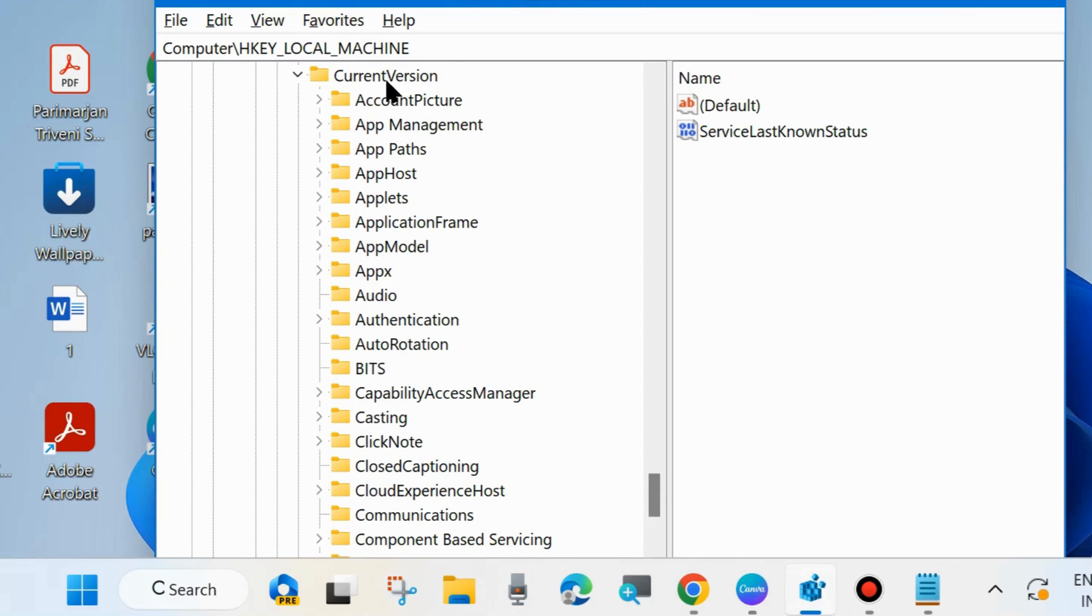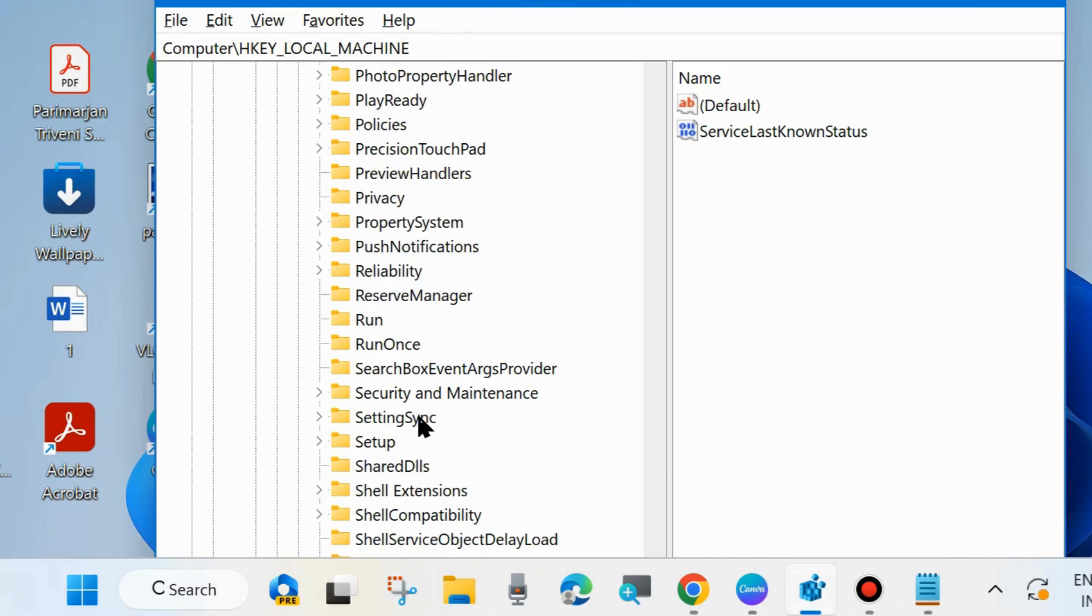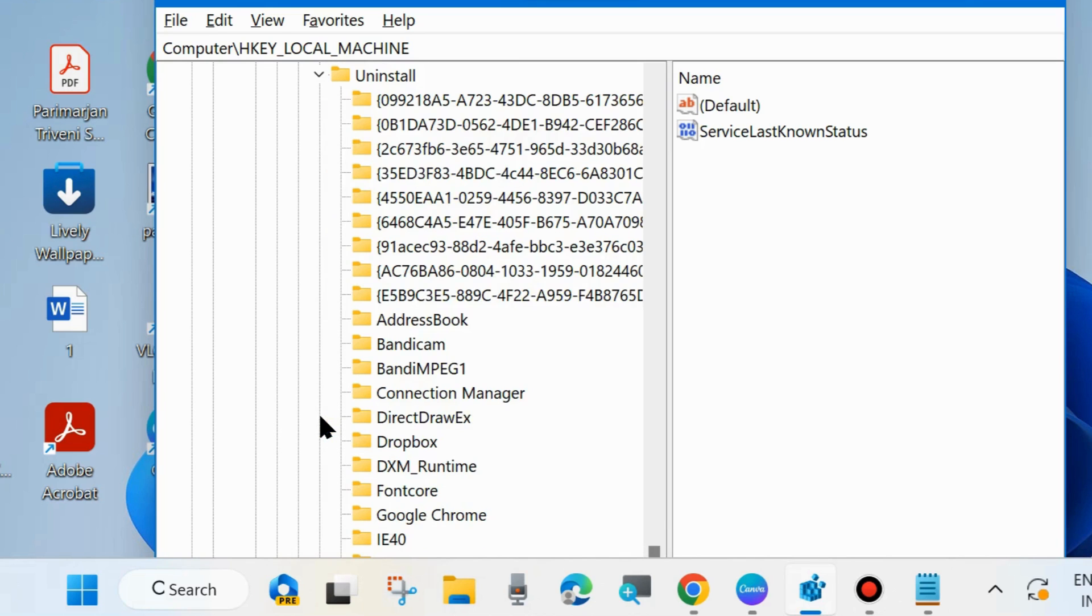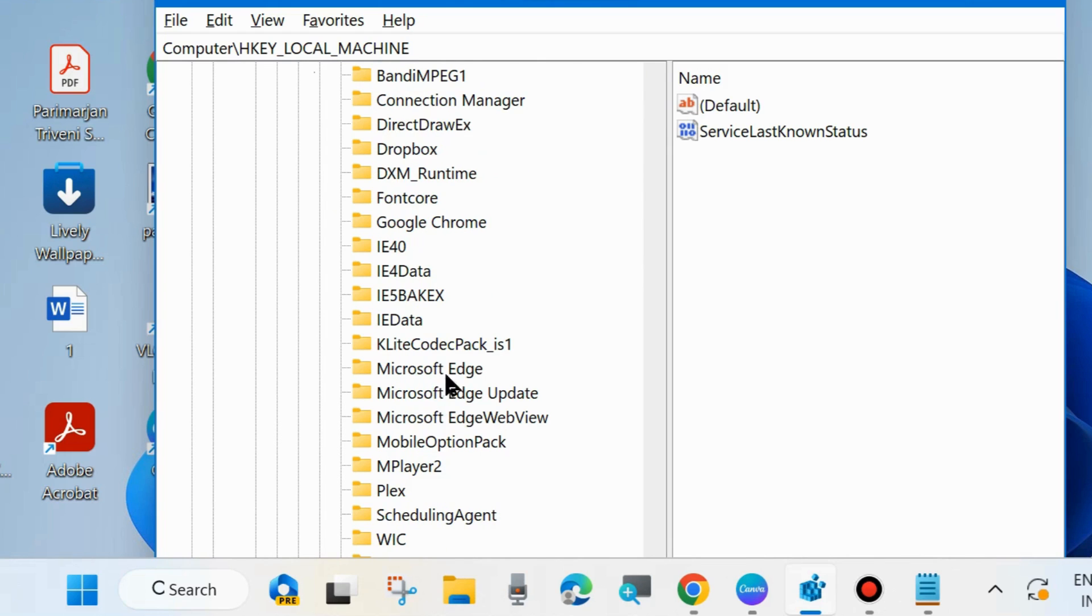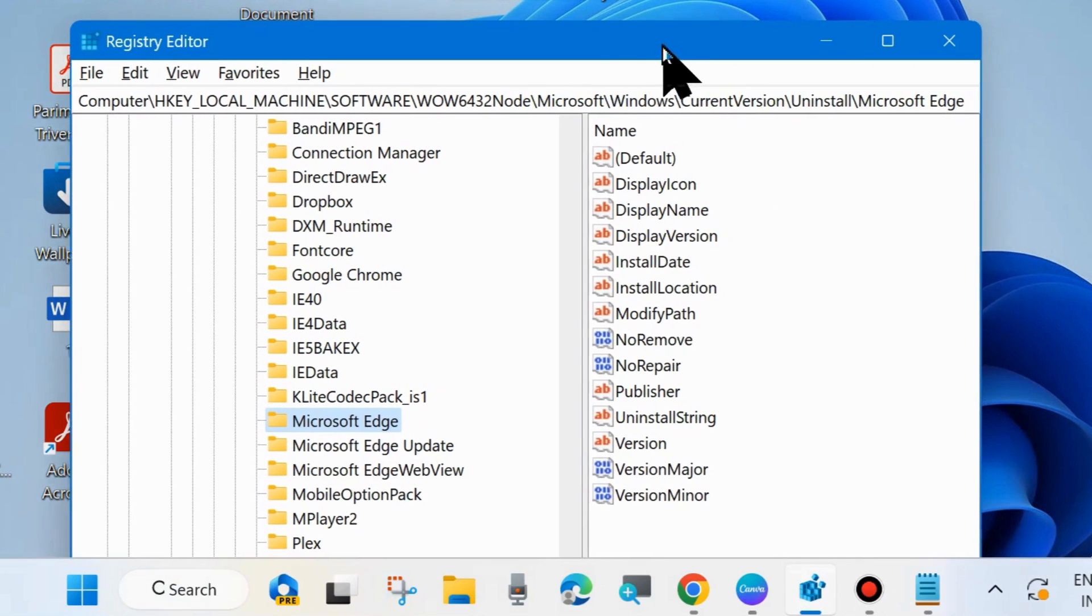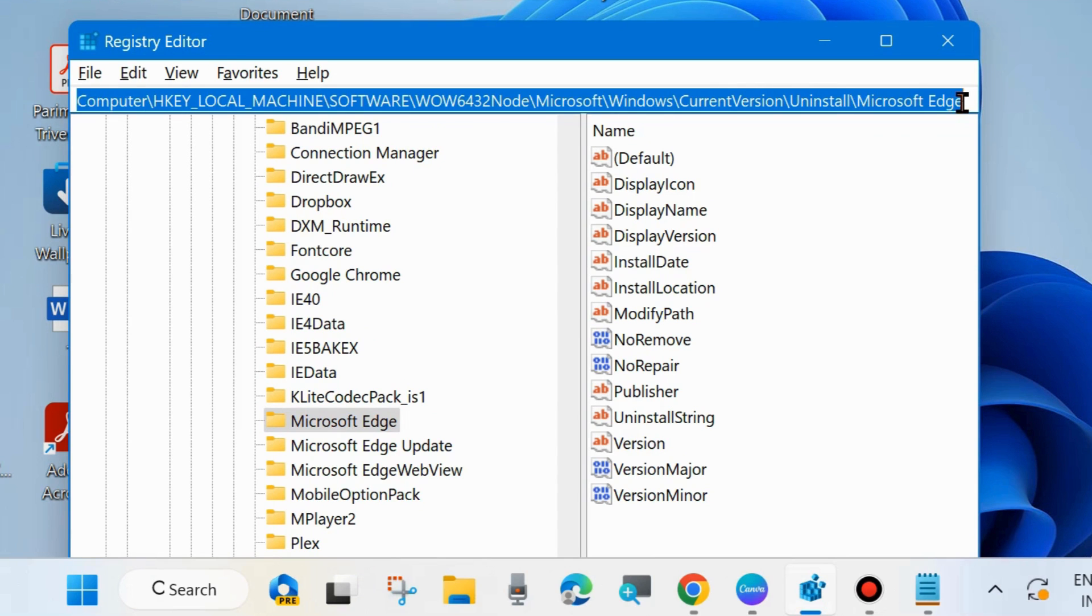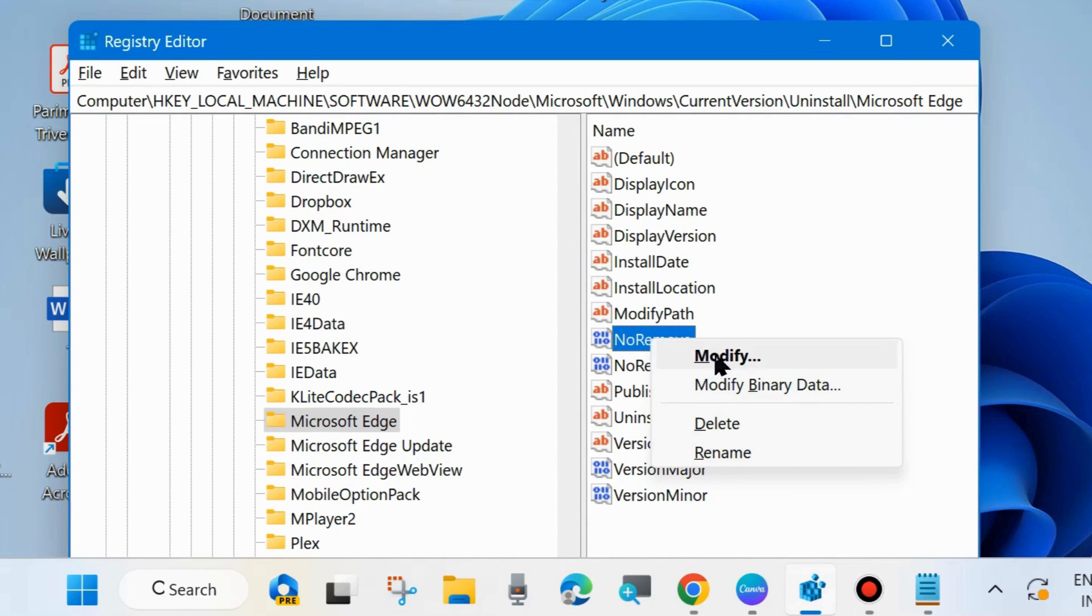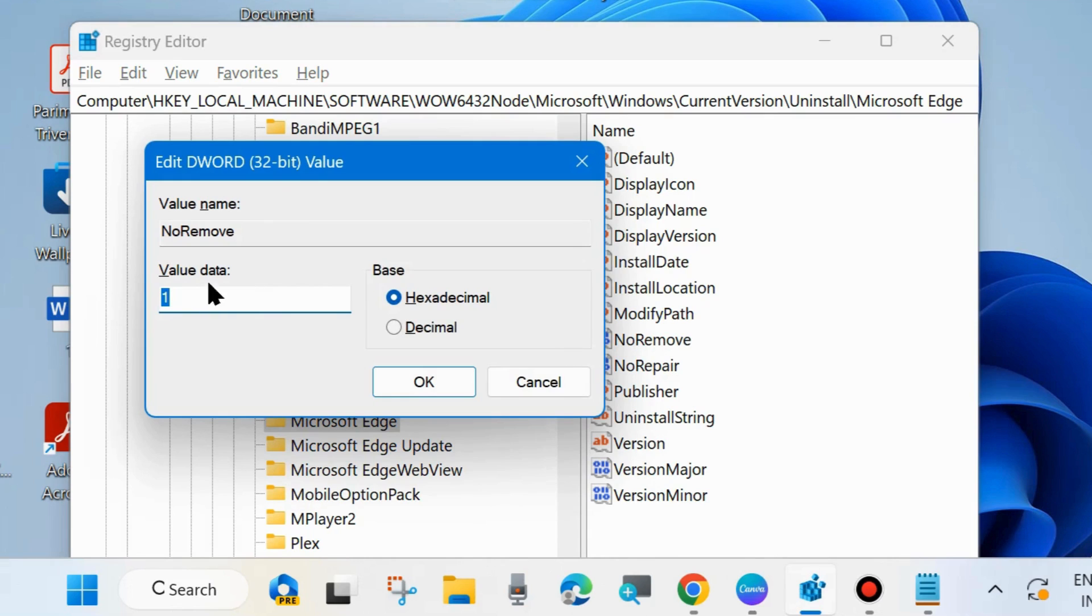Now go to the address bar. You will have to proceed with HKEY_LOCAL_MACHINE\Software\WOW6432Node\Microsoft\Windows\CurrentVersion\Uninstall\Microsoft Edge. But before any changes in Registry, you must keep a backup of your Registry Editor.